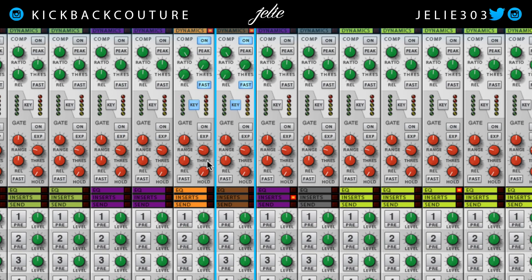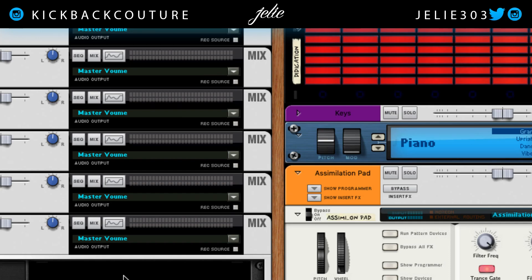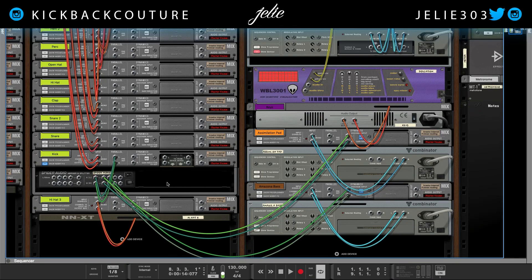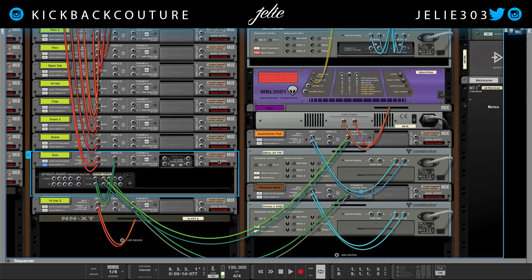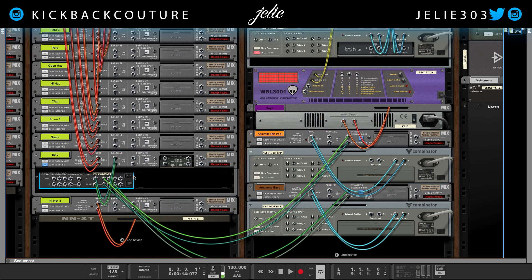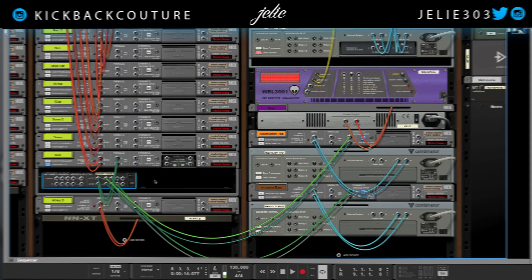So that is how you sidechain multiple tracks using the same input signal in Reason. This gives you four outputs — if you would like to do more than four, like I said, you can create another one and keep merging and splitting the signal or whatever you'd like to do. It's all culture — kick back and cook up.